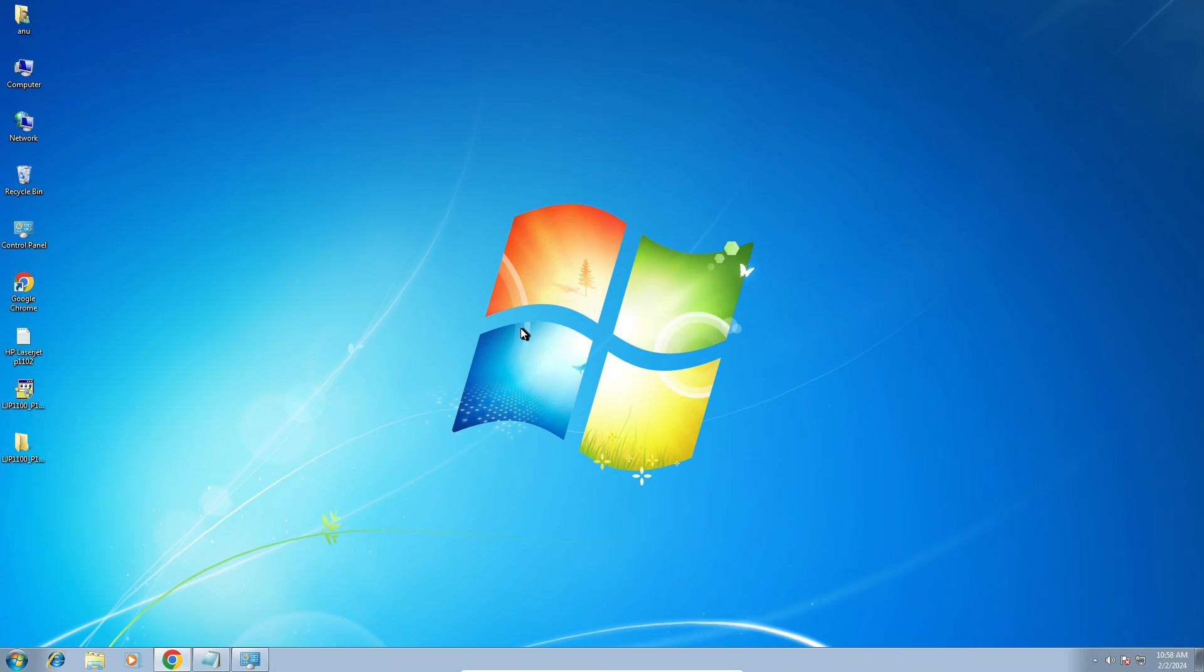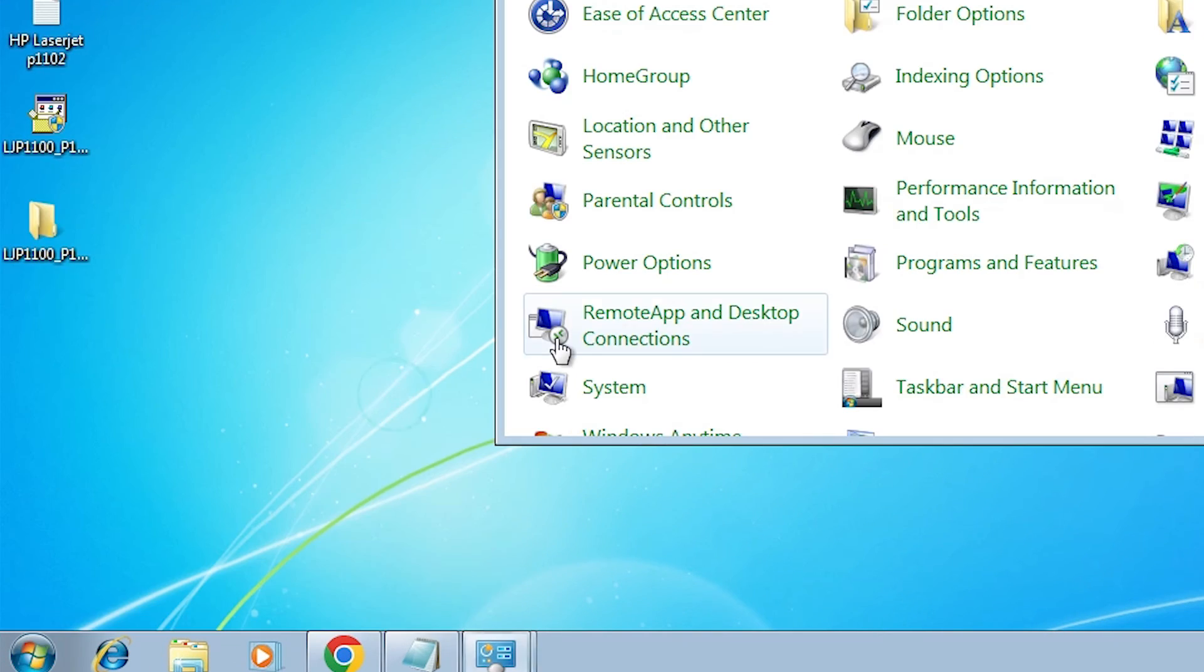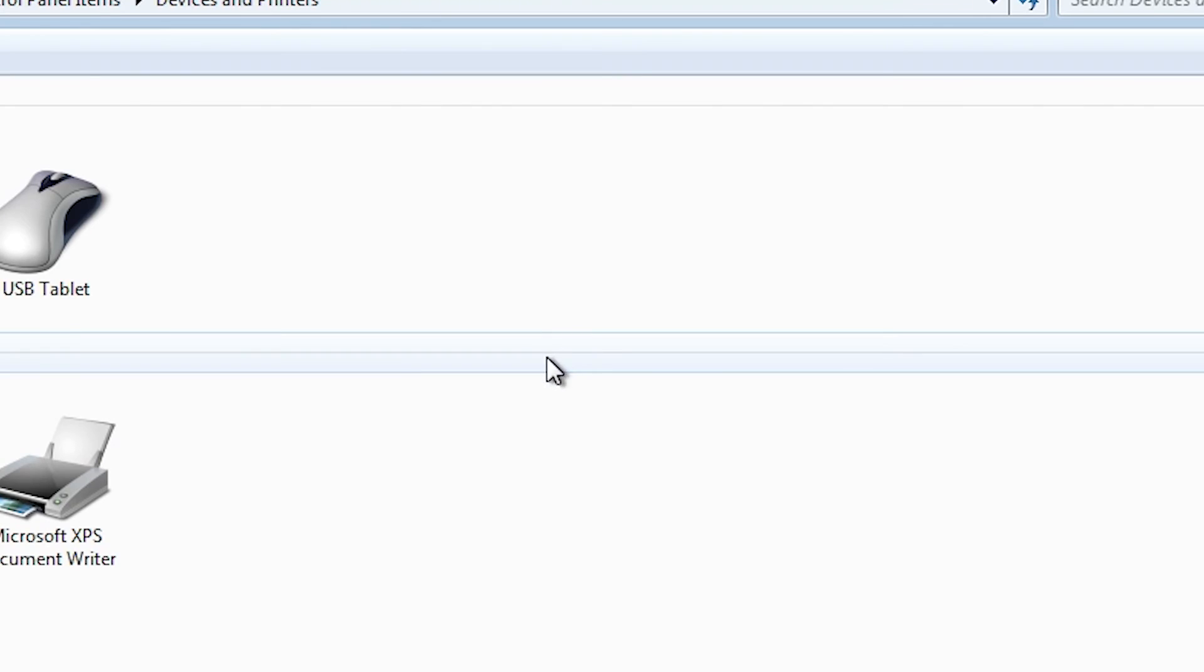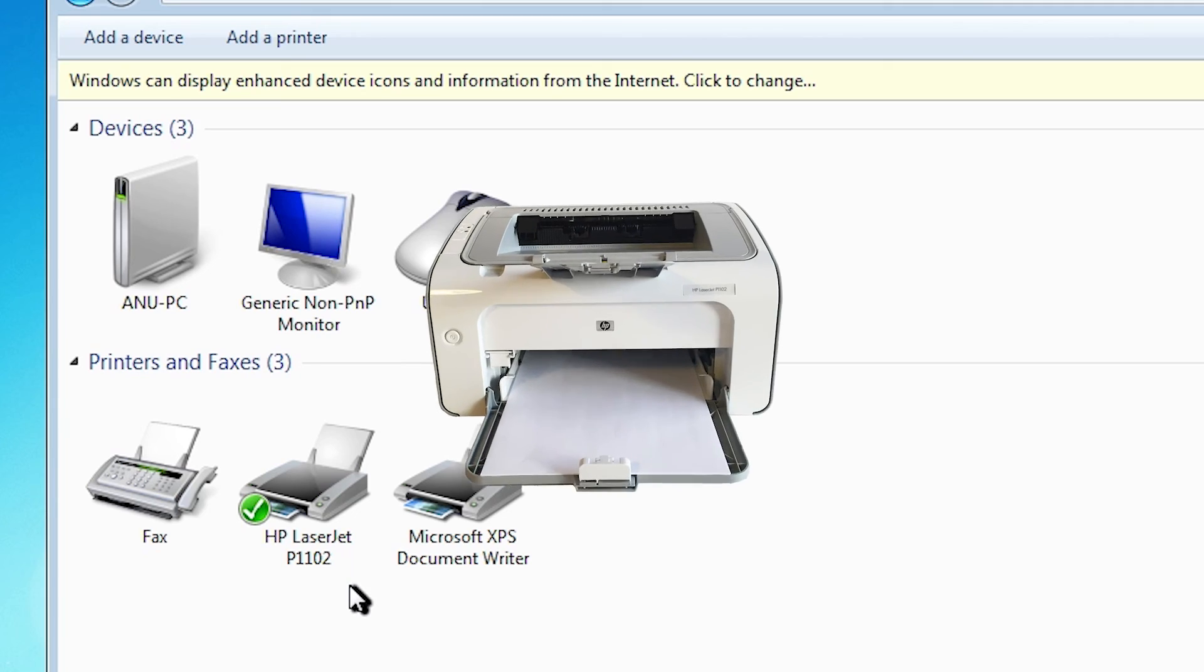Now our printer is installed. Now we check our printer is properly installed or not. Go to the start, control panel. In control panel, go to the devices and printers. And here we find our HP LaserJet P1102 is properly installed in our Windows 7 PC or laptop.